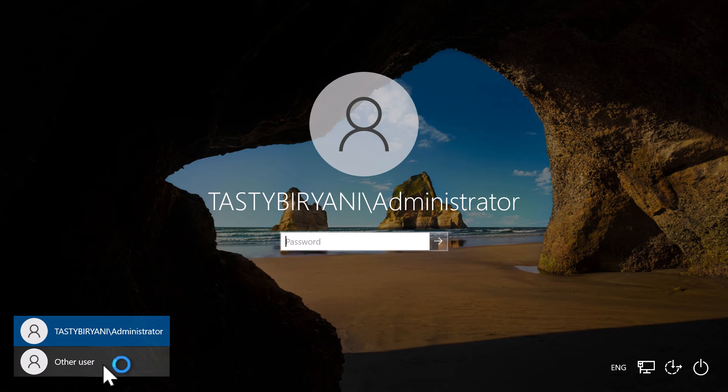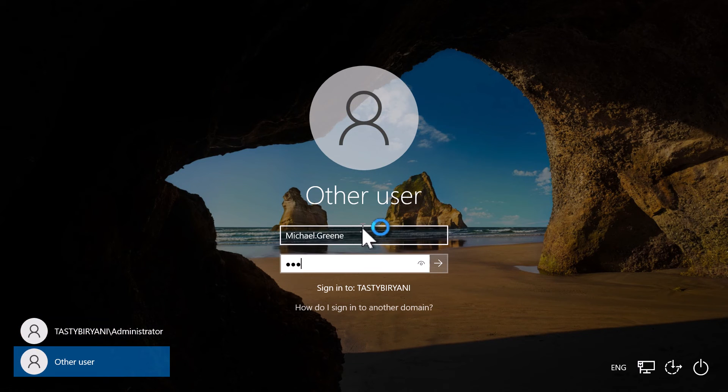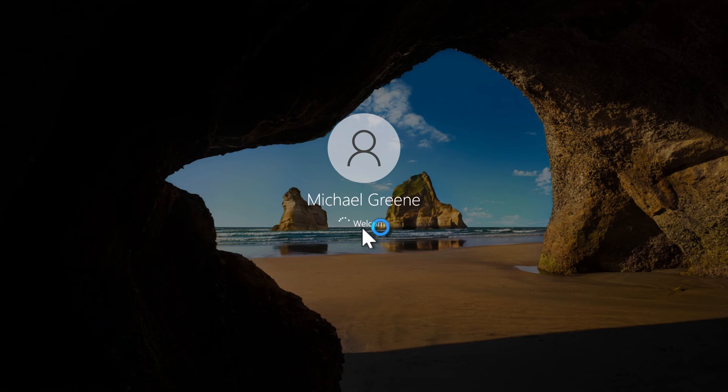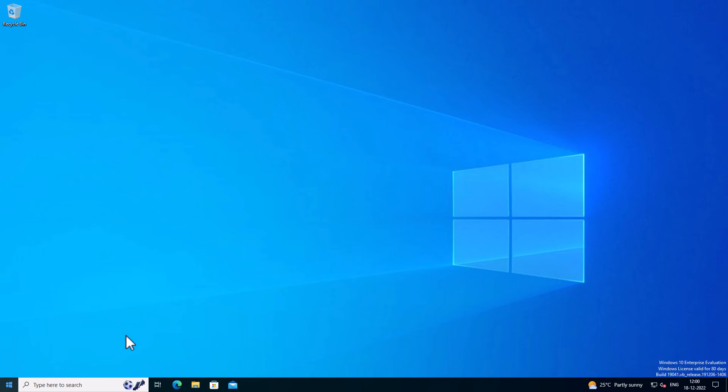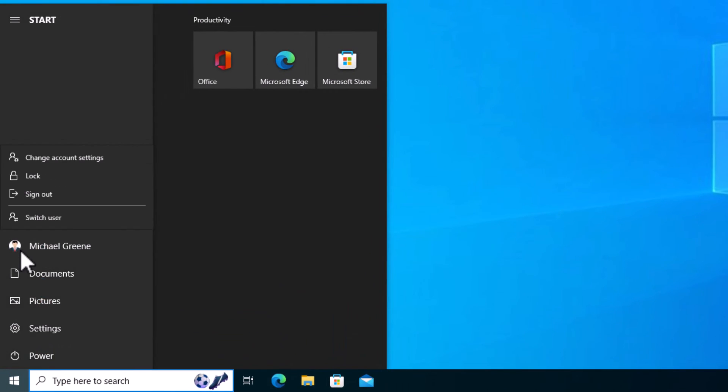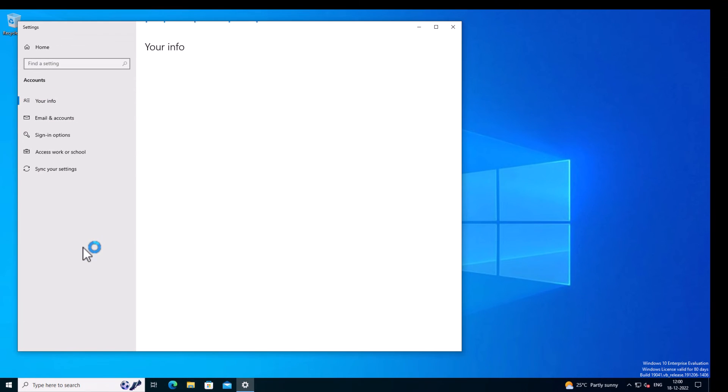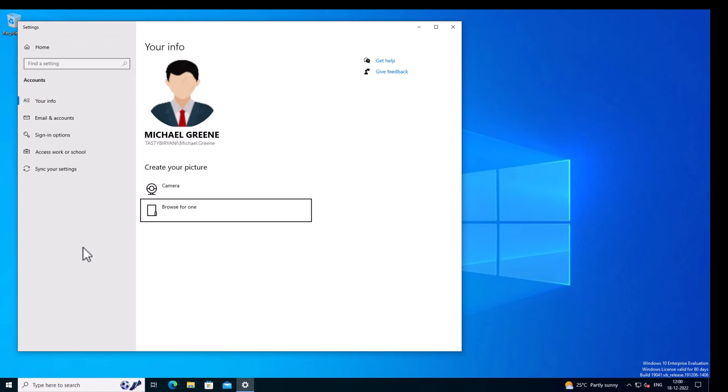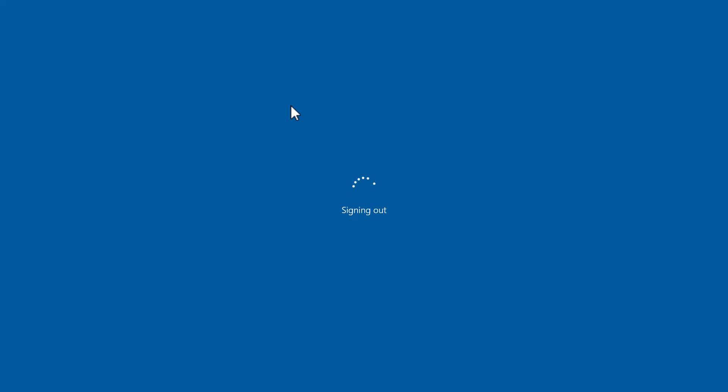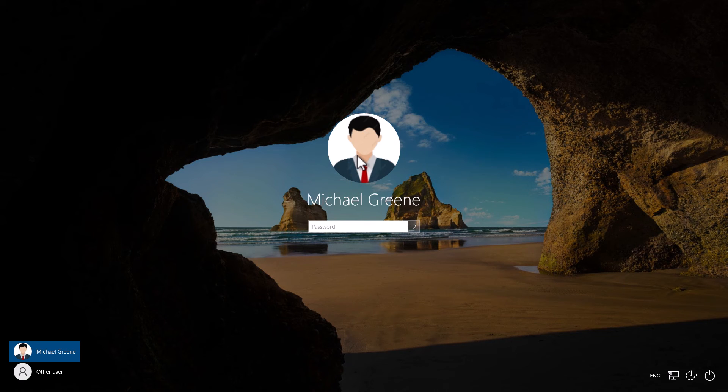I will now log in as Michael Green. Now let me see if the user's photo from AD is now displayed. On the Start menu, I can see the user's photo. And if I go in to change account settings, I can see the user's photo right here. OK, let me log off. OK, I can see the user account's photo of Michael Green on the logon screen.